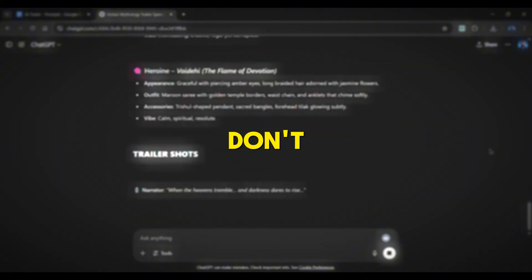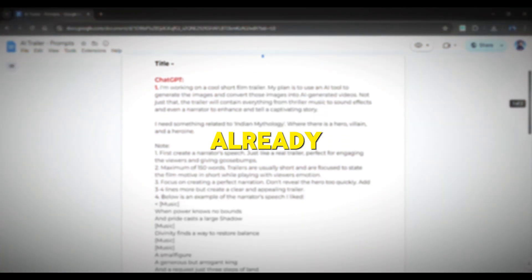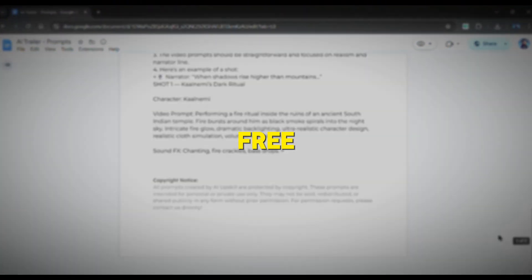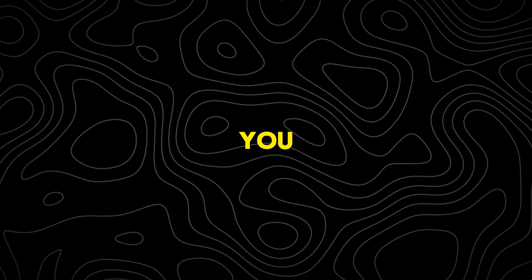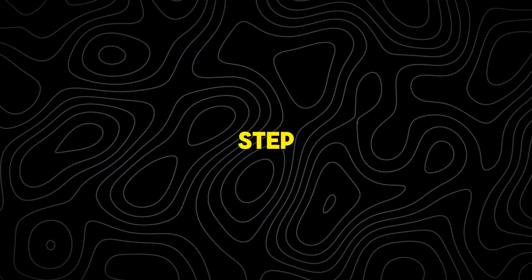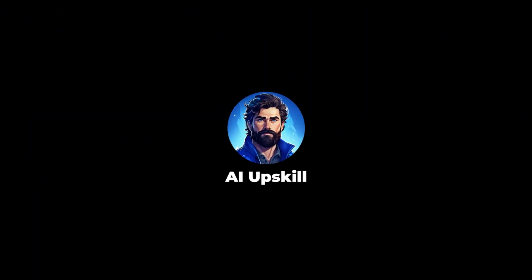All you need are powerful prompts. And don't worry, I've already created a special ChatGPT prompt that you can use for free. Just make sure you watch this till the end without skipping a single step. Welcome to AI Upskill.